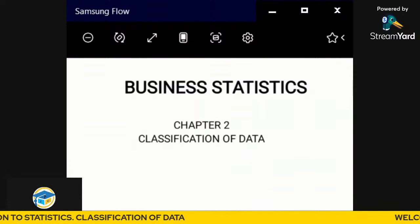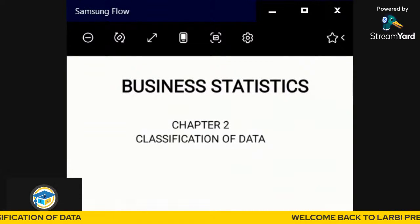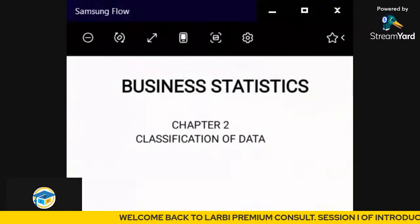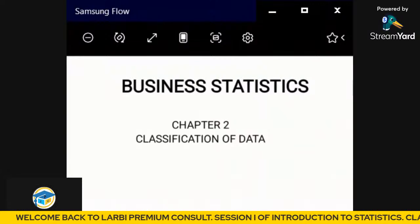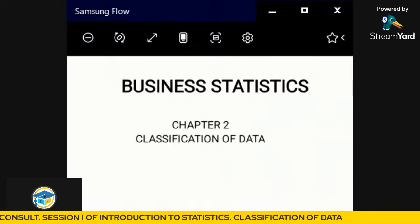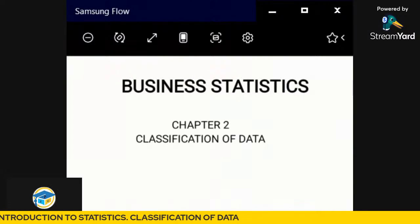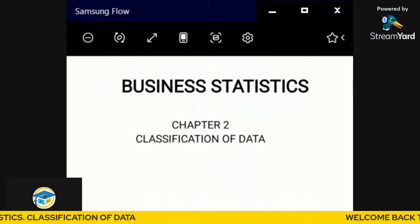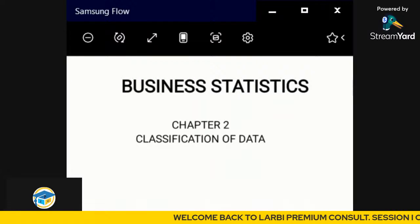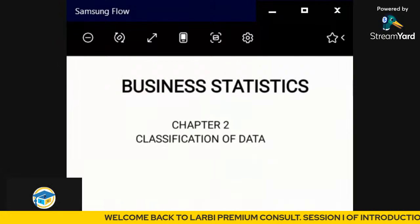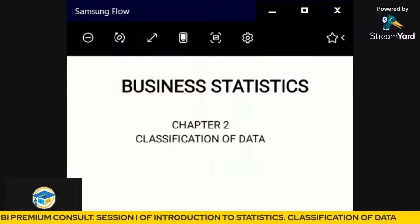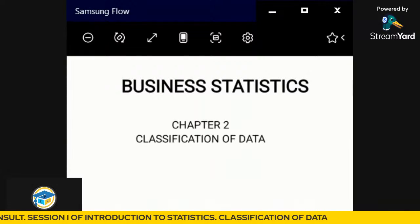Classifications of data — if you remember, we said earlier in the introductory part of this course that in the singular definition of statistics we have the dimension of classification. That is what we are going to be about in today's lecture, as a separate topic: how do you classify data? Let's begin quickly.